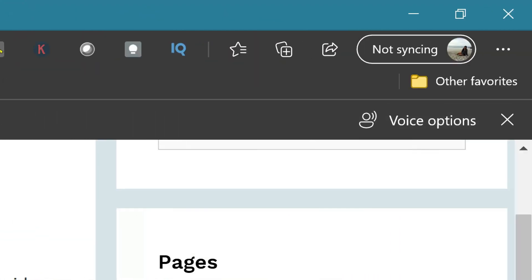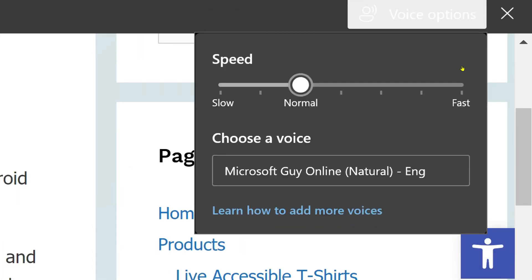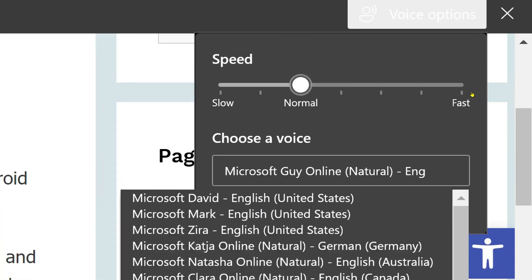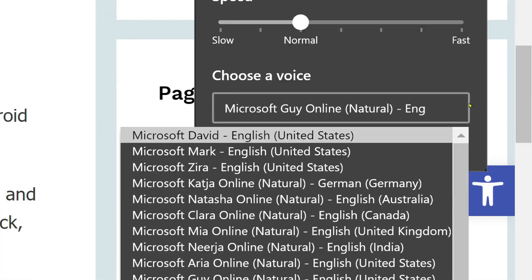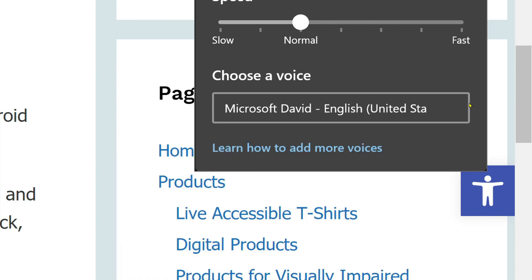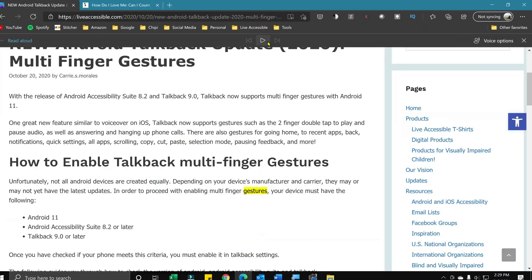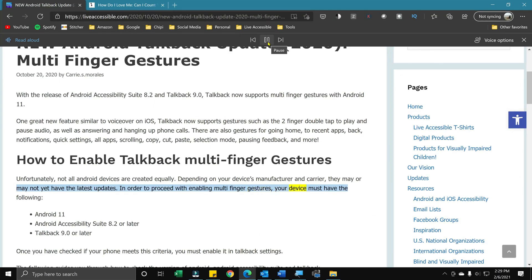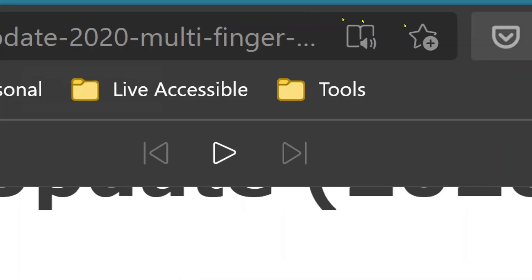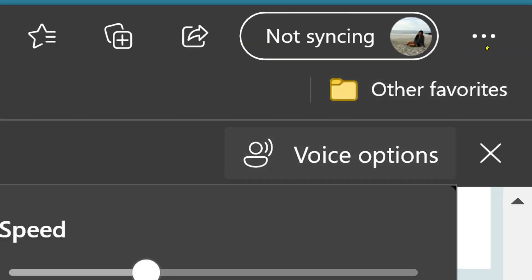If you go over to the right, you're going to see another button that says voice options. If you click there, you can change the speed and the voice. Here is probably the default voice that it would be if you used it — for example, it might say 'Your device must have the following: Android 11, Android Accessibility Suite 8.2 or later.' So that will probably be the default voice you have.